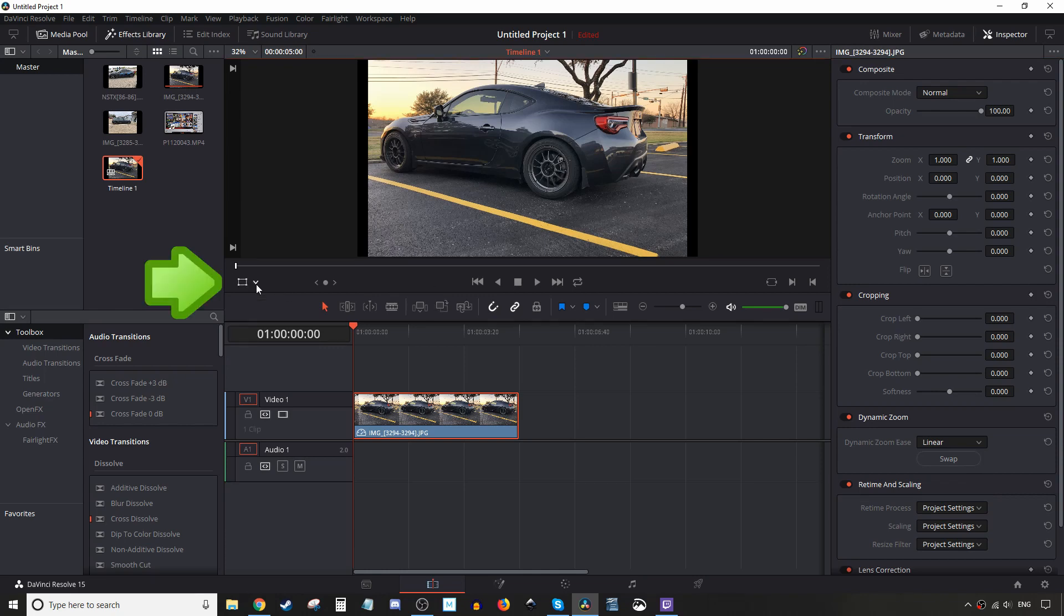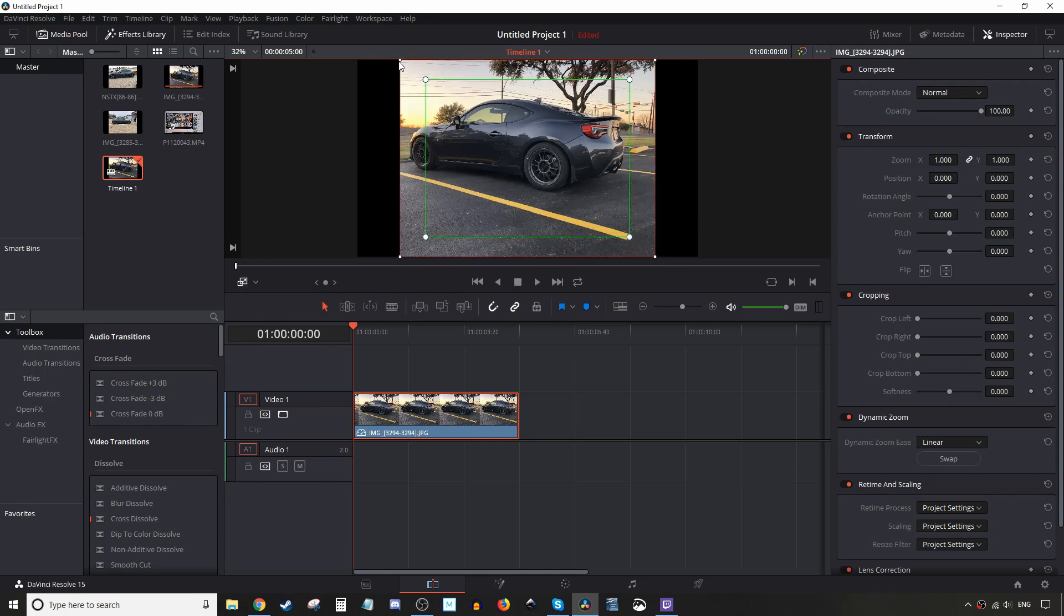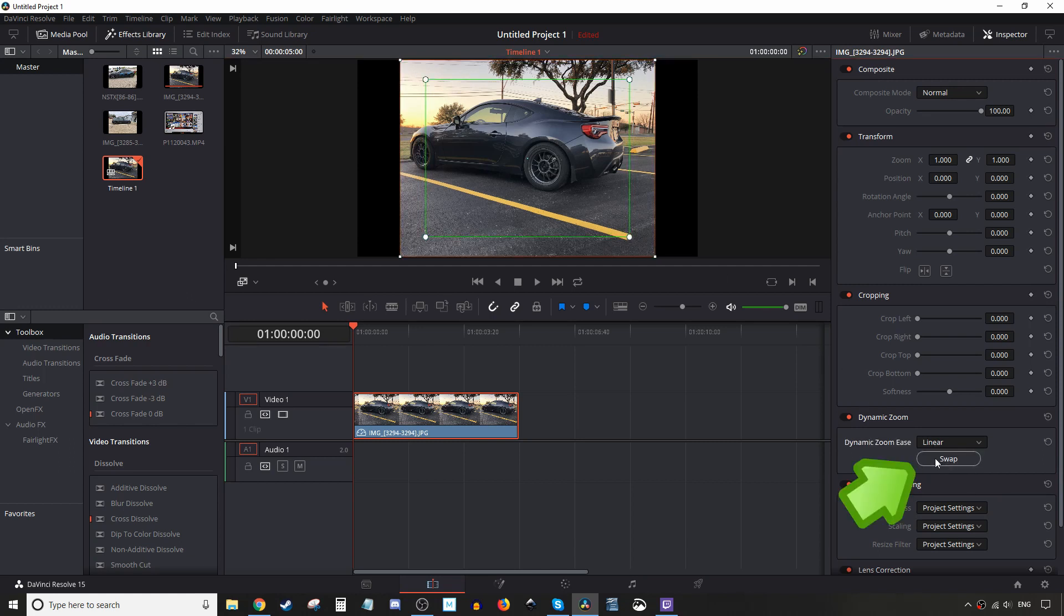From there you're gonna go to your drop-down here and select dynamic zoom. So now we have a red box and a green box. The green is the beginning, the red is the end. You can swap back and forth by clicking the swap button here.